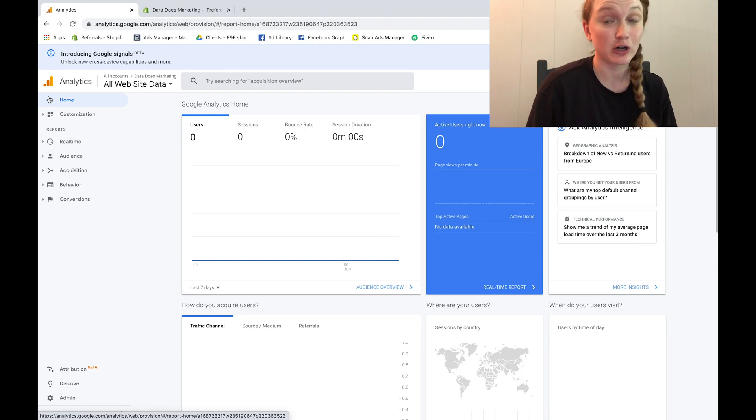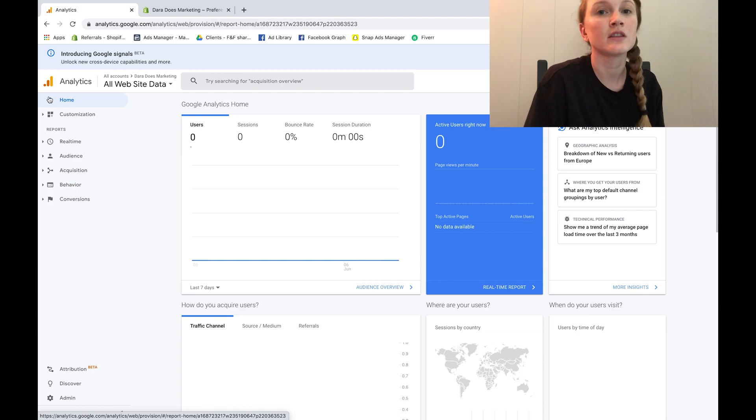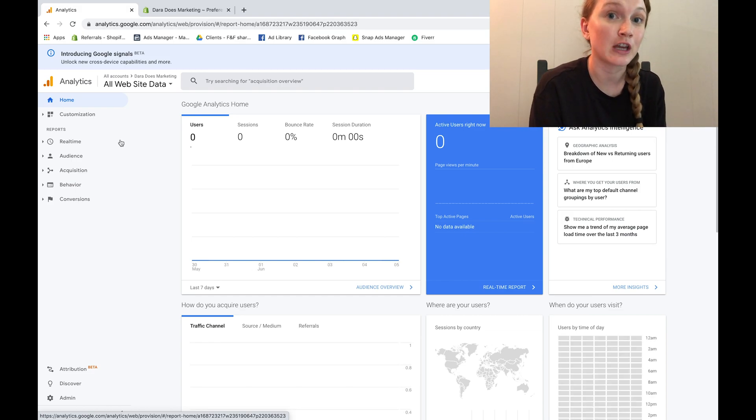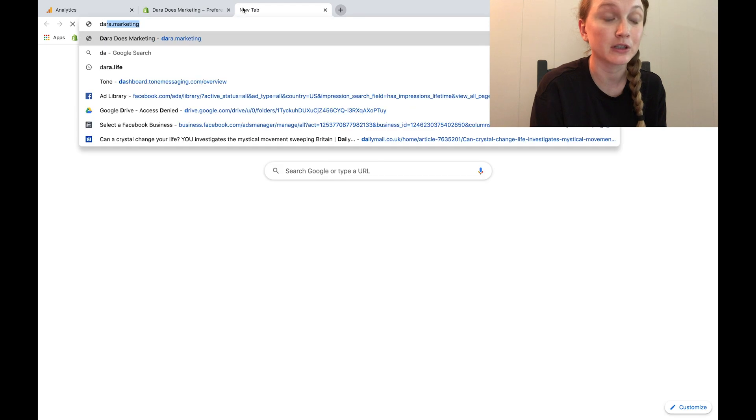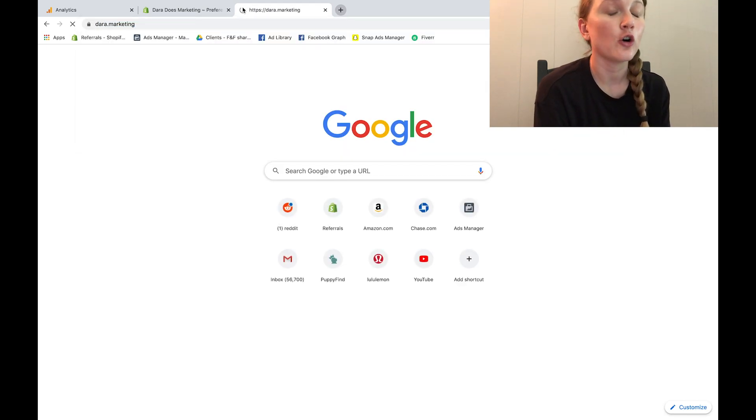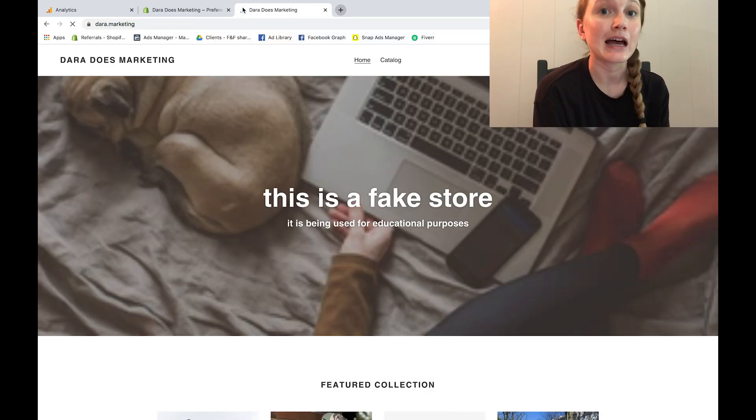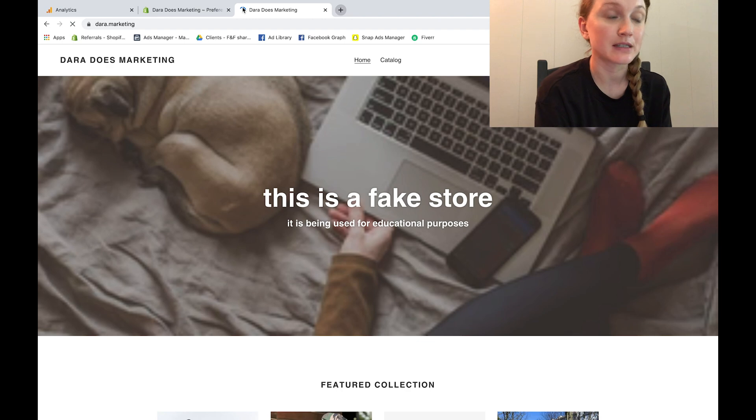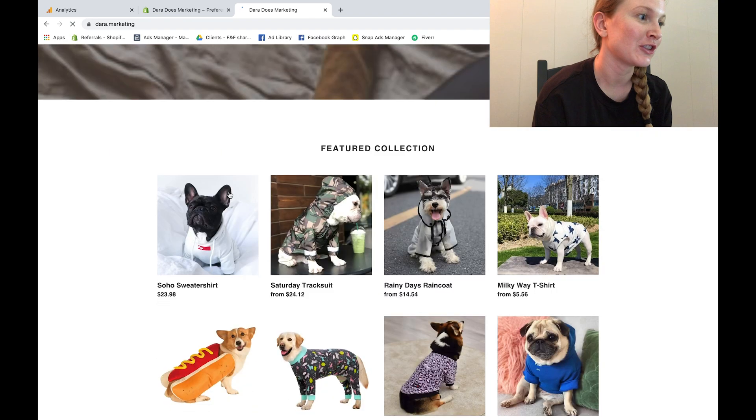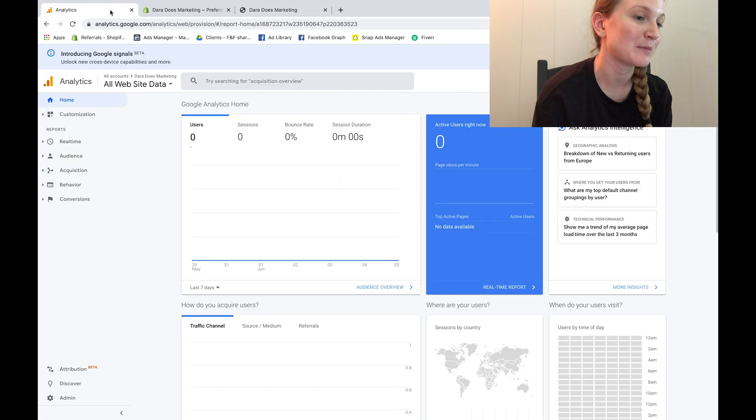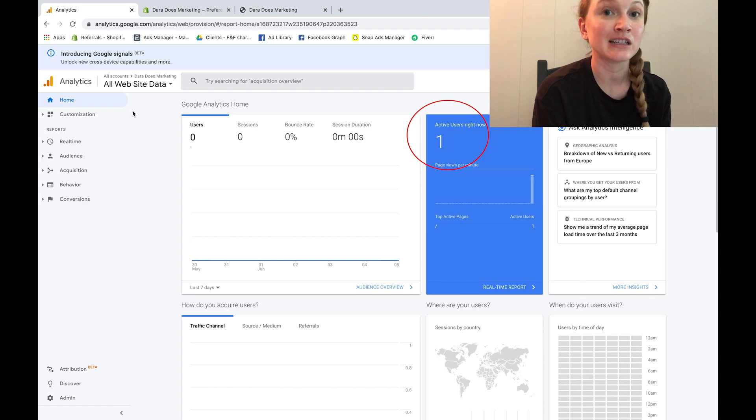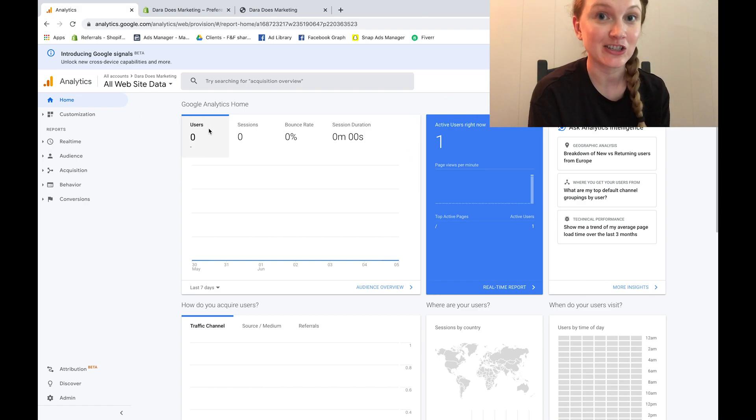The next thing we want to do is test and make sure that Google Analytics is running properly. So what we're going to do is open up another tab and go directly to your website. What you want to do is make sure that a user pops up, and yep, active users. So this is how you know that Google Analytics is running properly on your site.